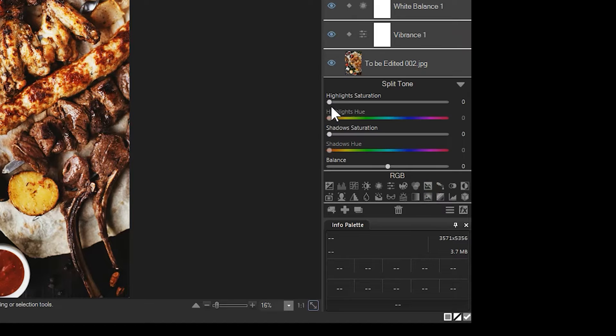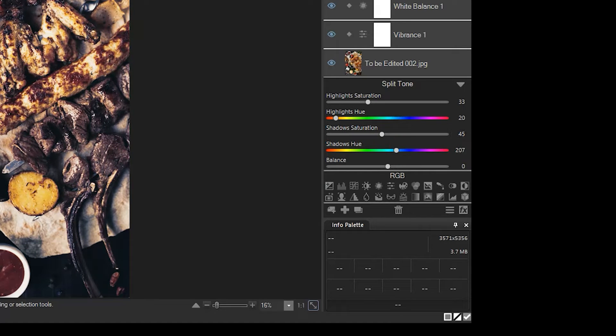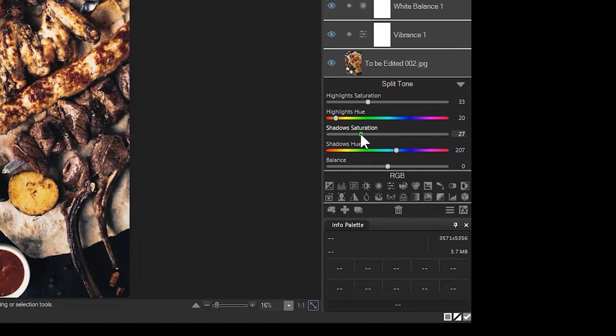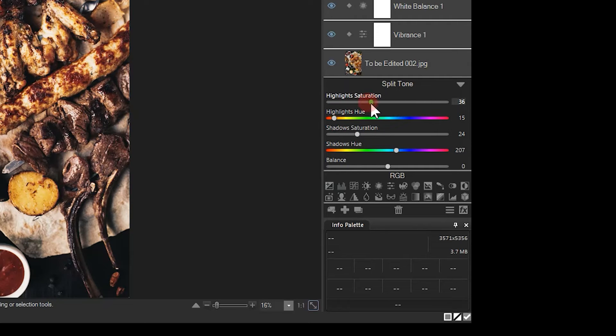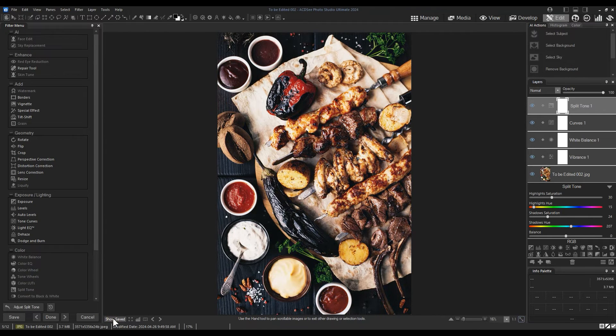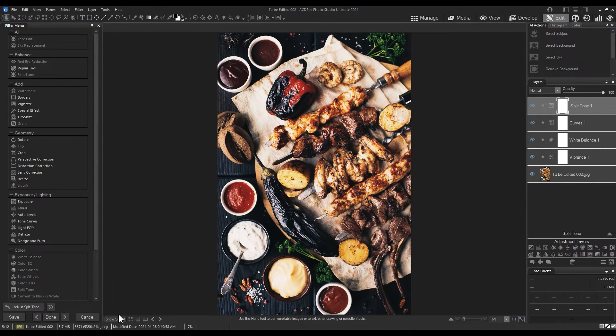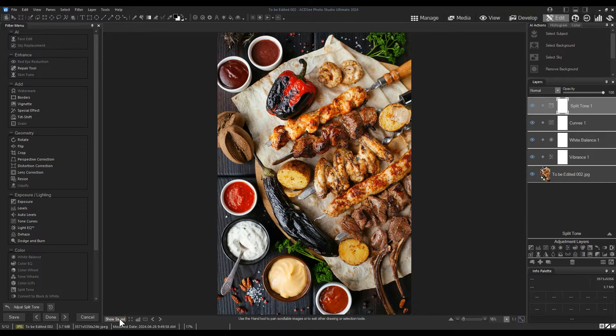And finally, I'll use split tone by increasing the orangeness of the highlights and increasing the blueness within the shadows. This image is different from my original and has a more subdued and less glossy appearance.